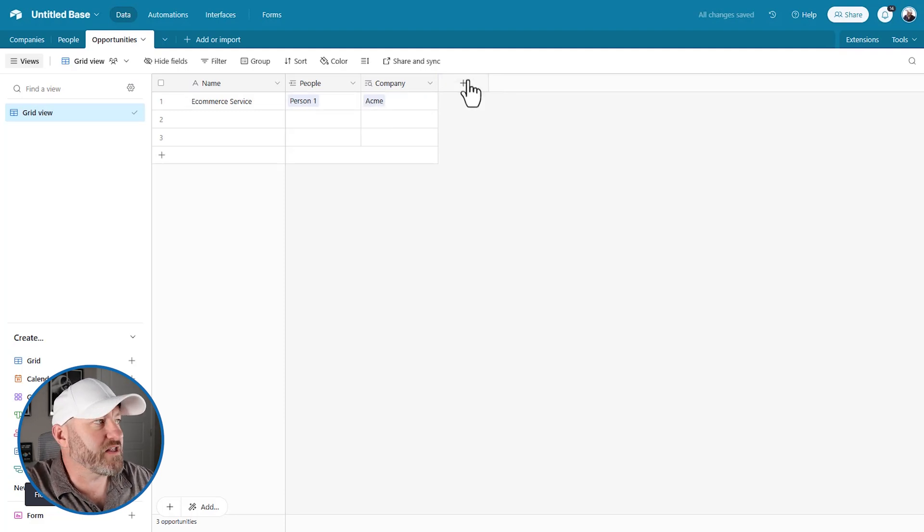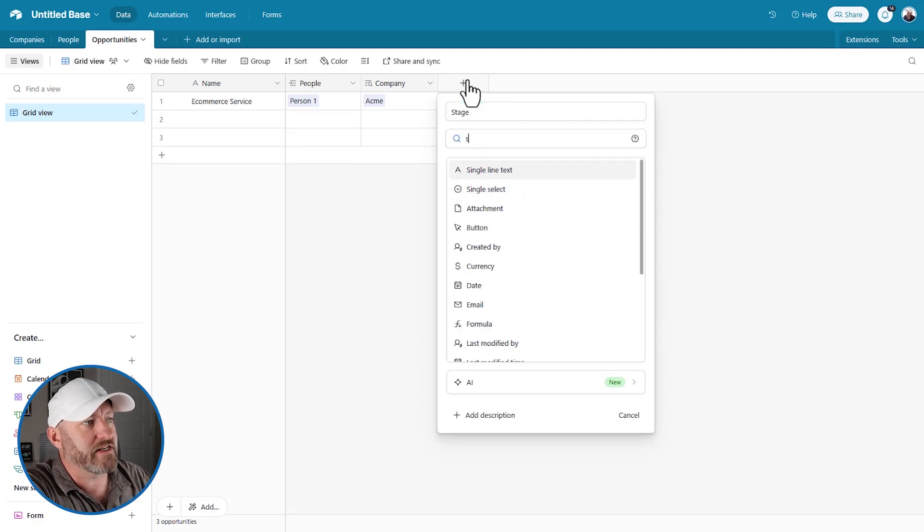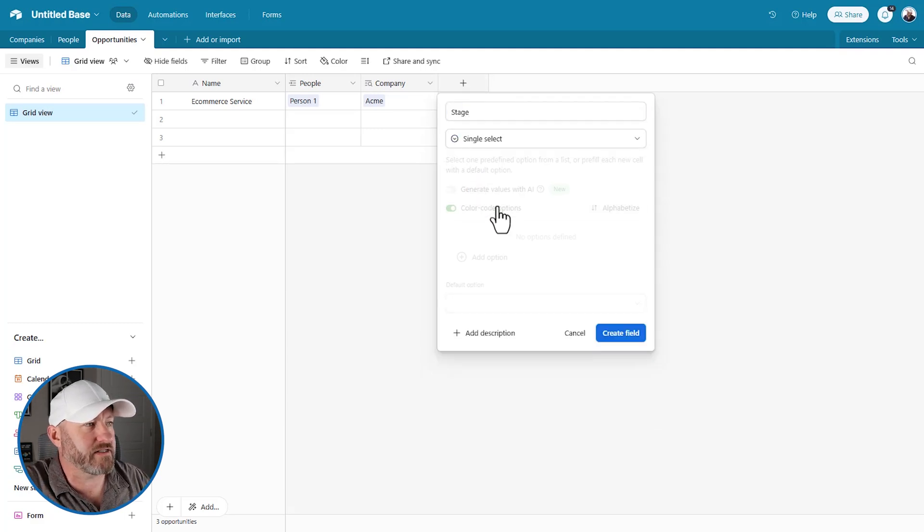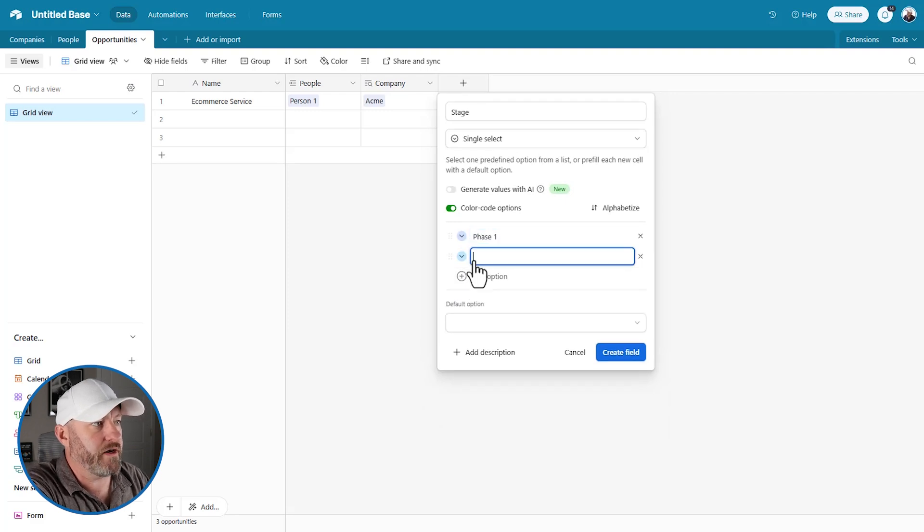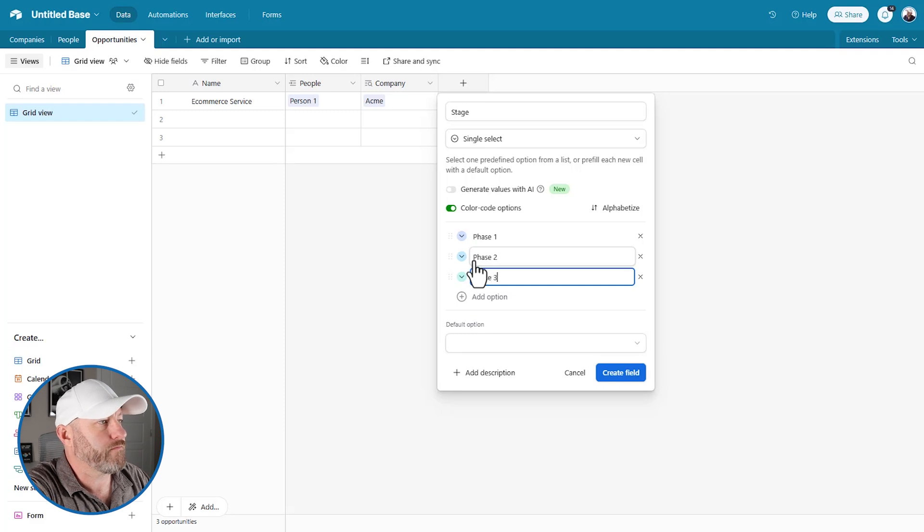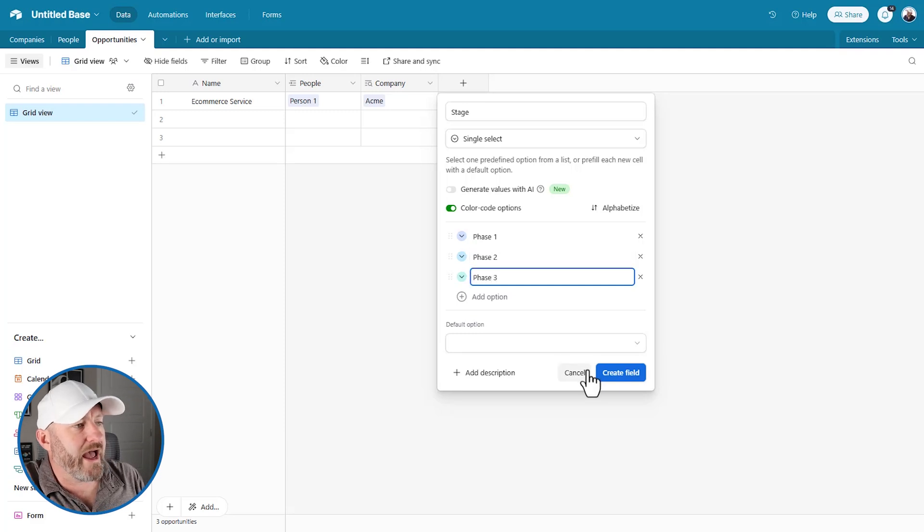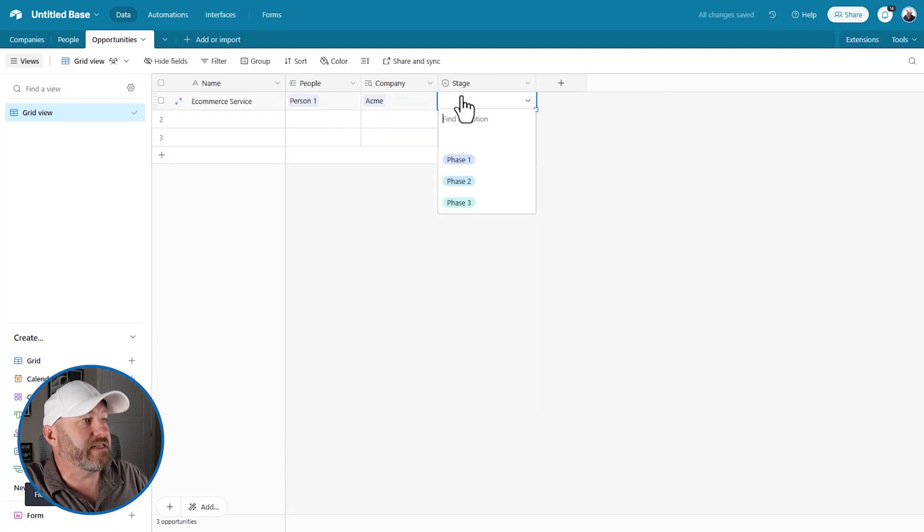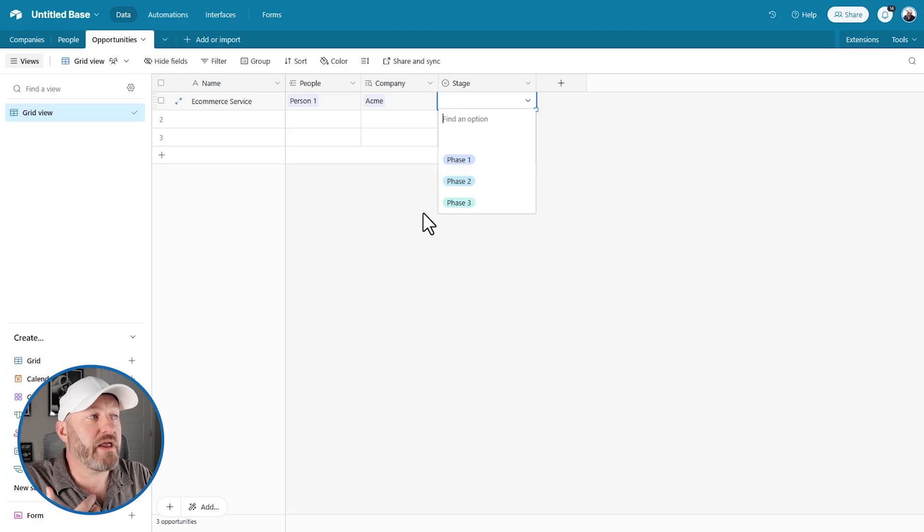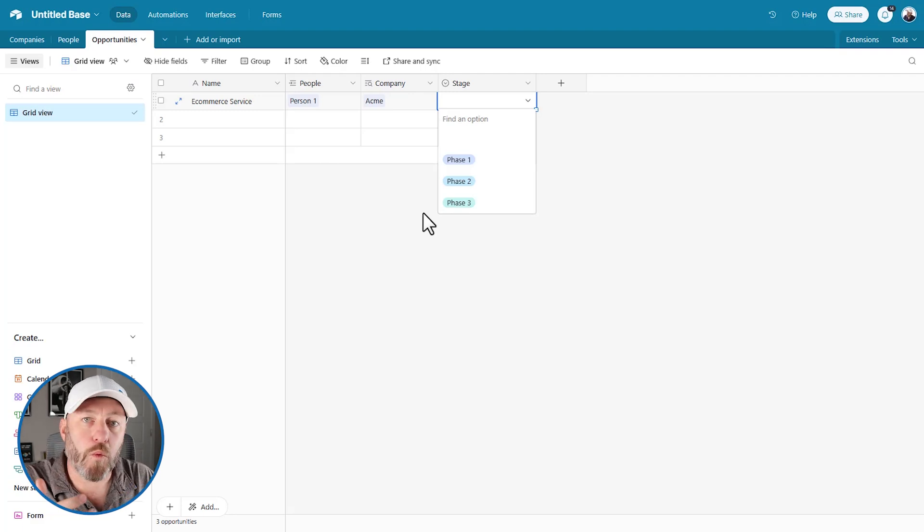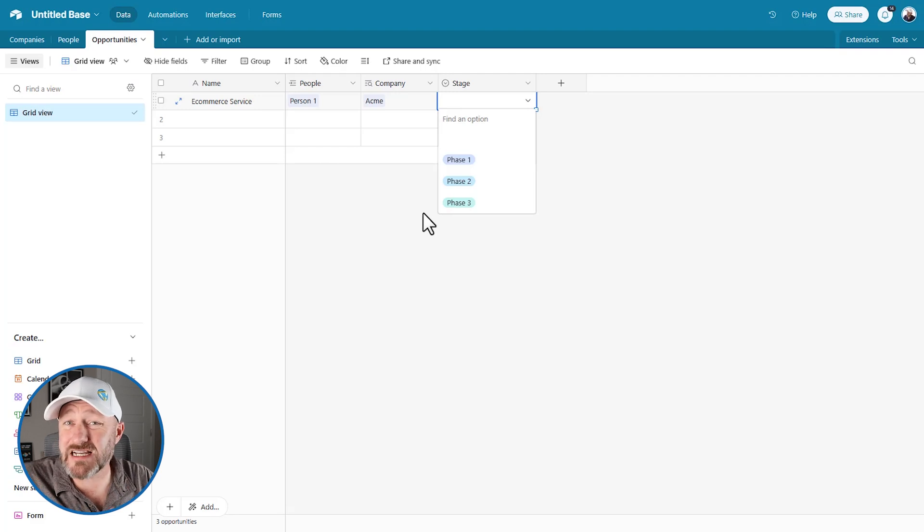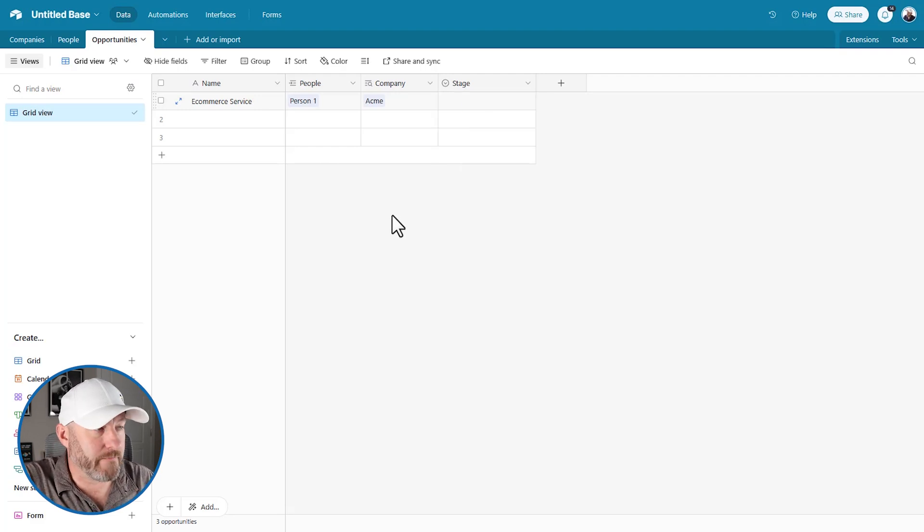Now we can track this opportunity through various stages. So I might create a status field or a single select field type. And let's just give it a few phases. I'll say phase one, phase two, and lastly, phase three. And so we can work through a deal basically. And now for the fun stuff, right? We want to be able to share access to the data with our team, but we want to be able to lock down what they can do. So this is where interfaces come in.